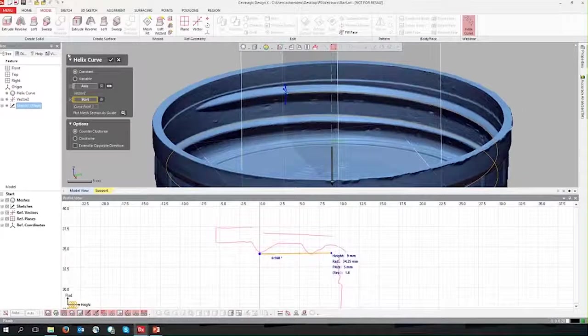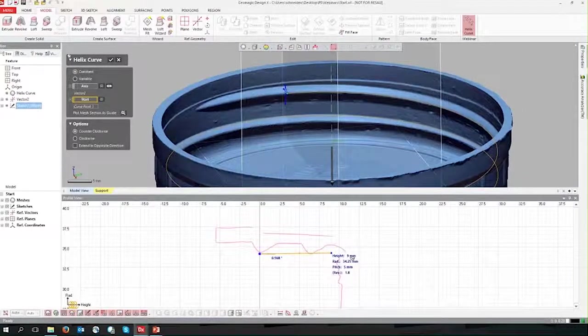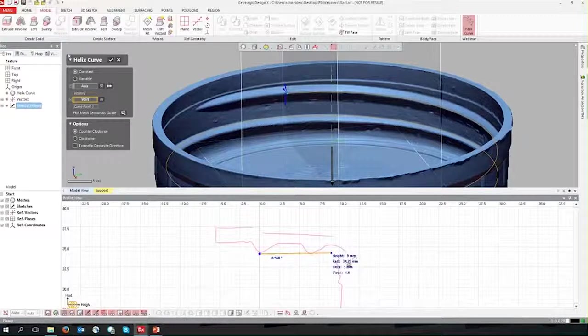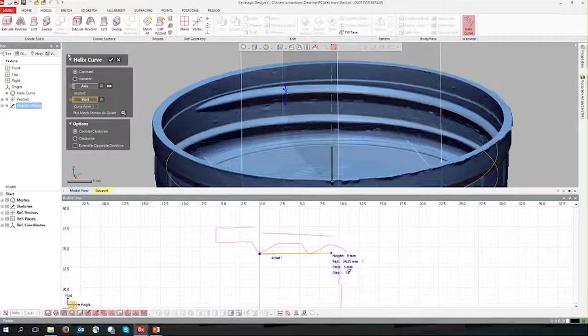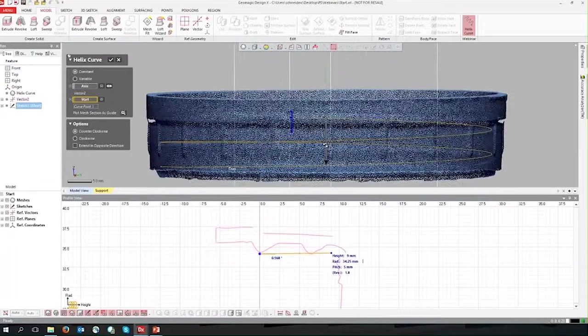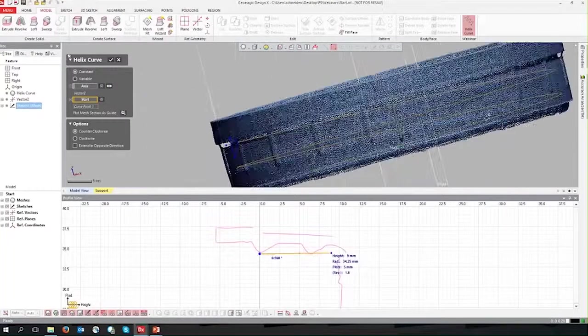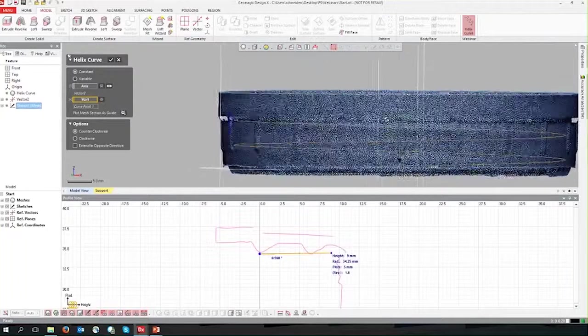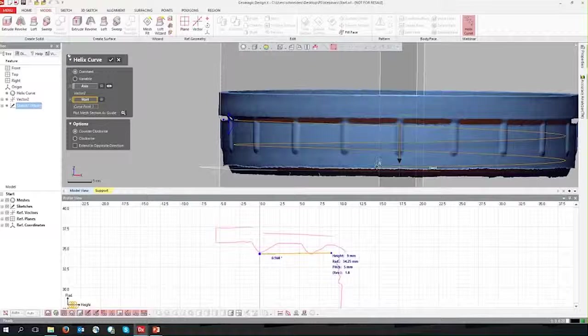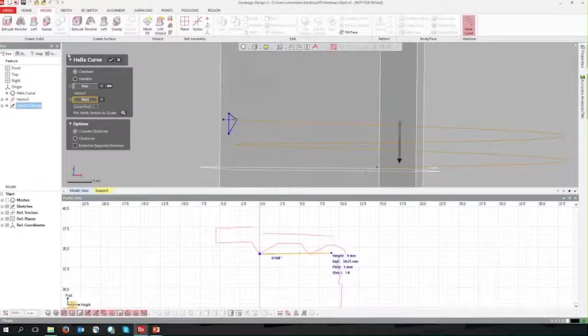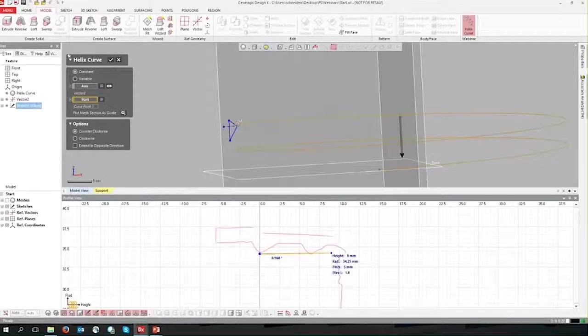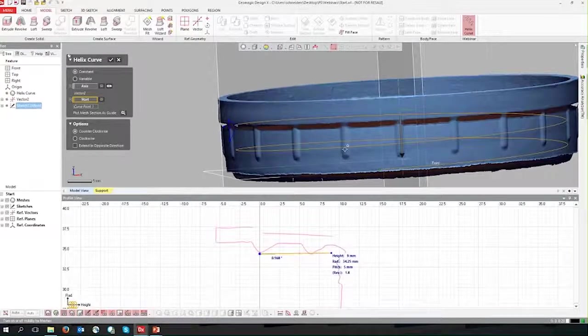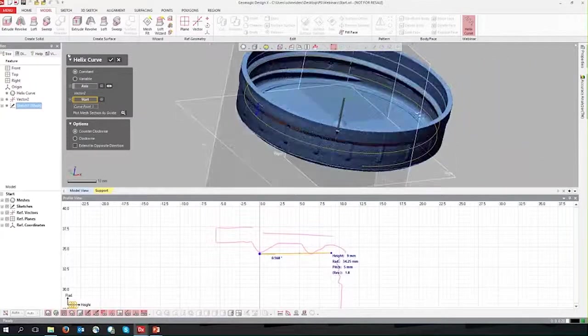So here we have some other parameters that we talked about in our setup tab. We have our height, which is the top to bottom height of the helix. We have our radius, which will be the radius at this point. We have the pitch, which is the top to bottom height of one time around. If you look at it here sideways, we have the height of everything, which is the start to the bottom. This other dot right here, this is the height of one revolution, which is the pitch, which is the height from here to here.